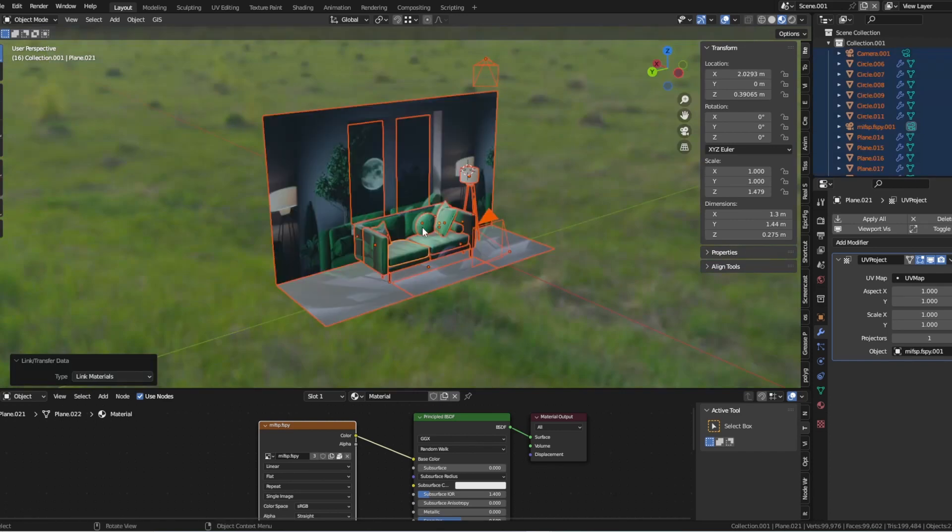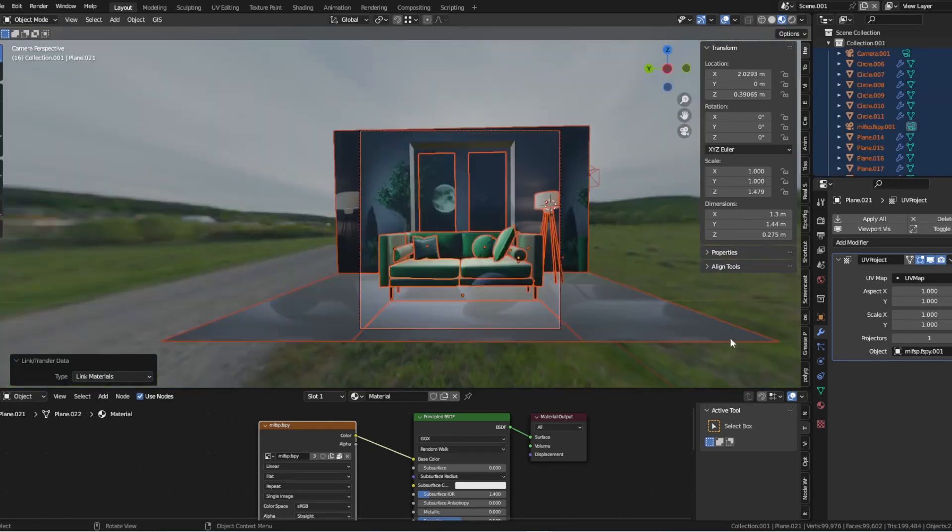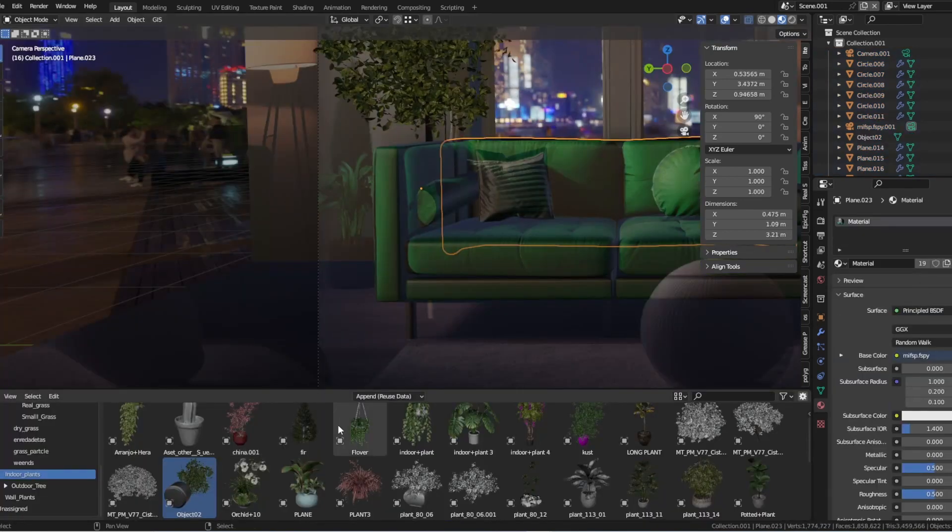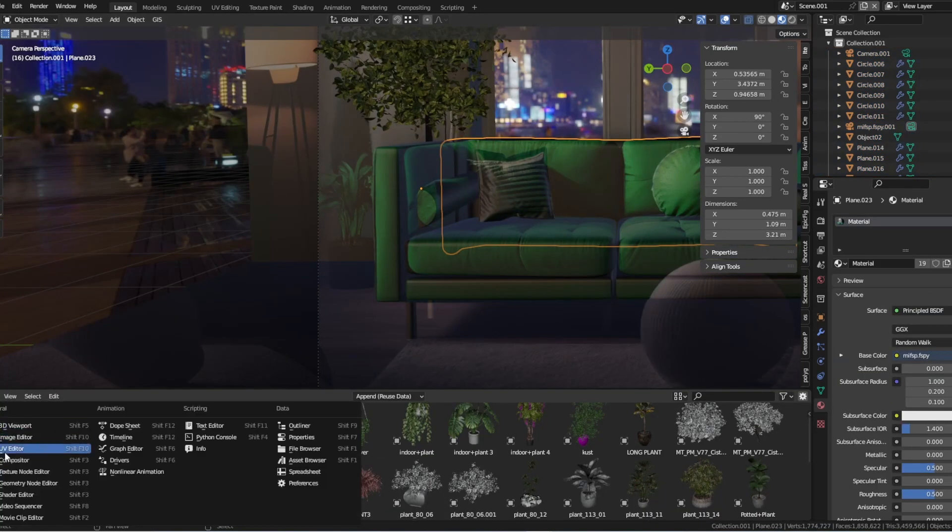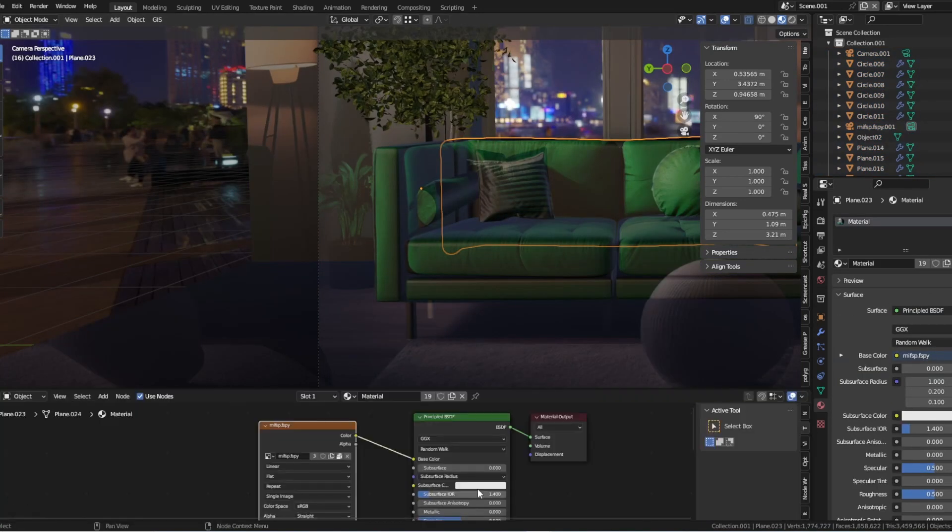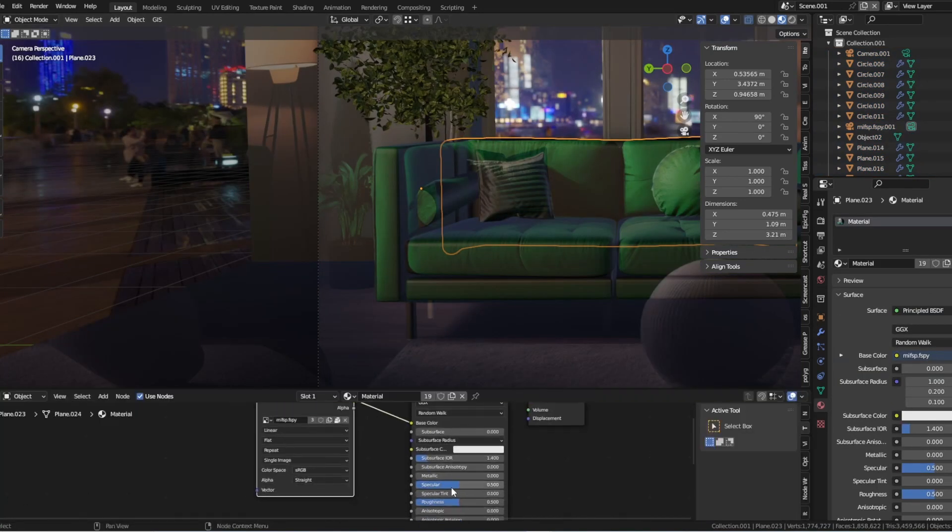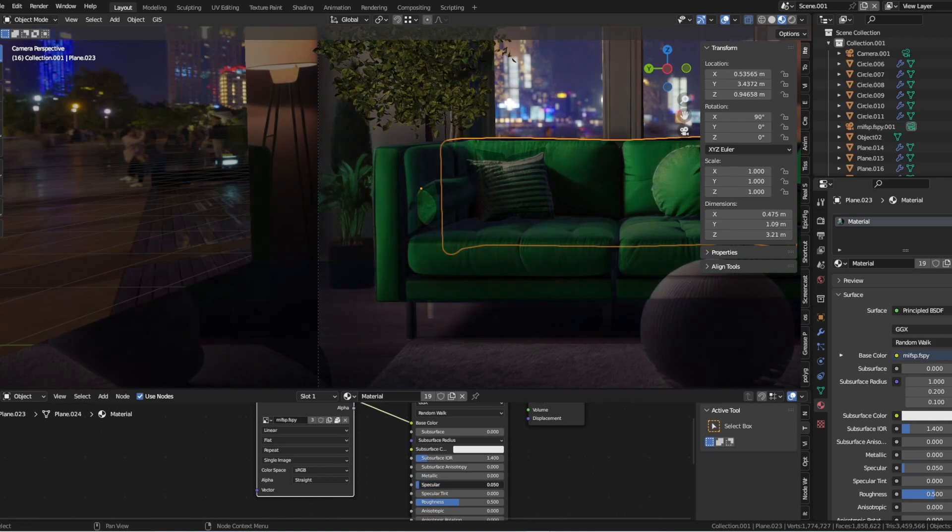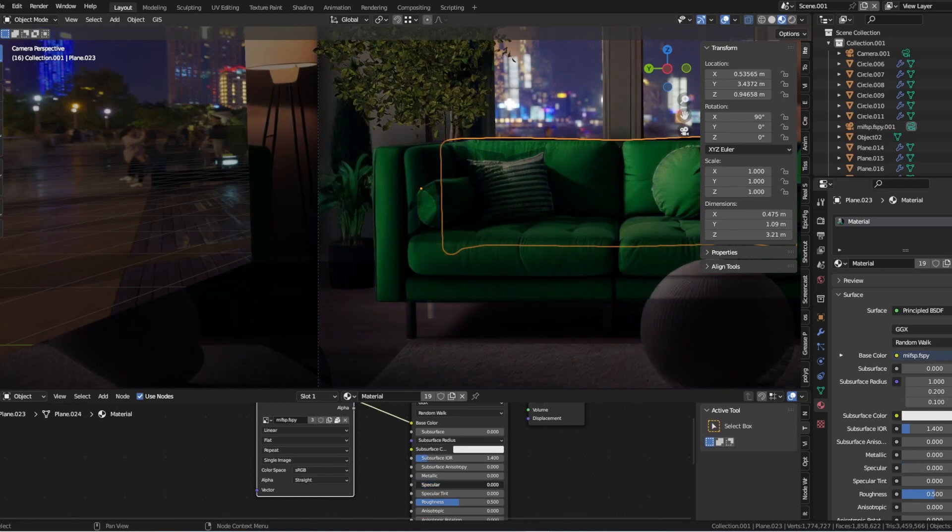Finally, adjust the projection angle and other settings in the UV Project modifier to fine-tune the texture projection and ensure that it matches the geometry of your object.